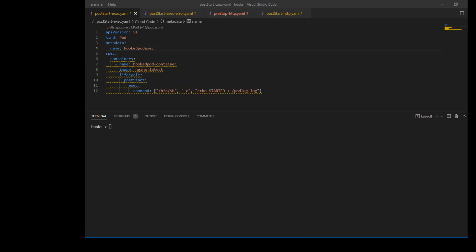In these manifests, you define hook handlers for the pods using their containers. You use the lifecycle manifest field in the manifest of these containers. Within this field, you set the post-start and pre-stop properties to implement one or both of the available hooks. Let's check out some examples.